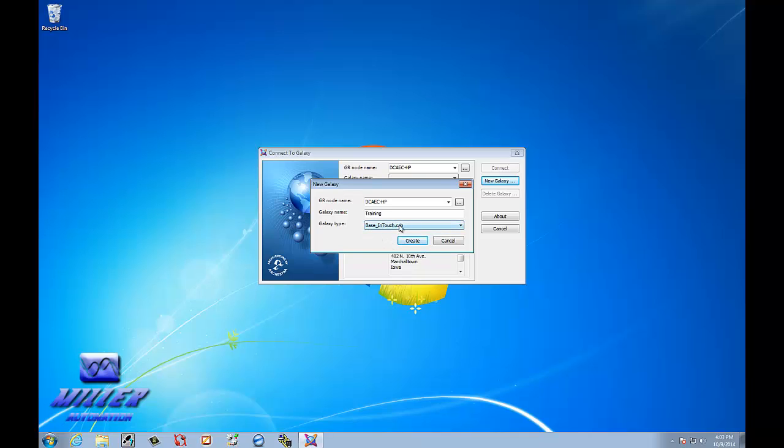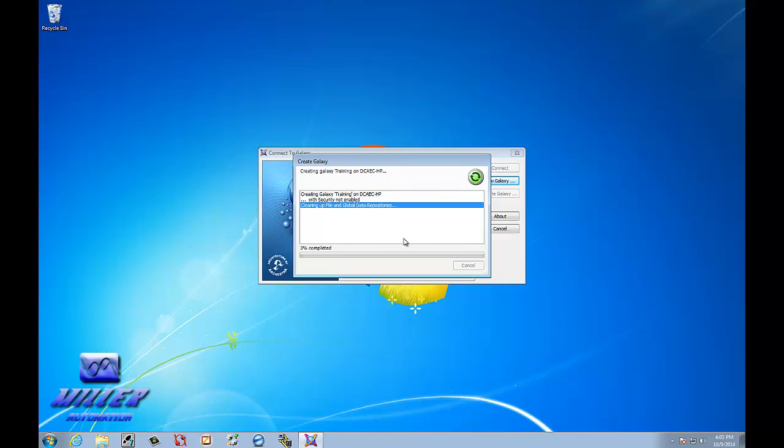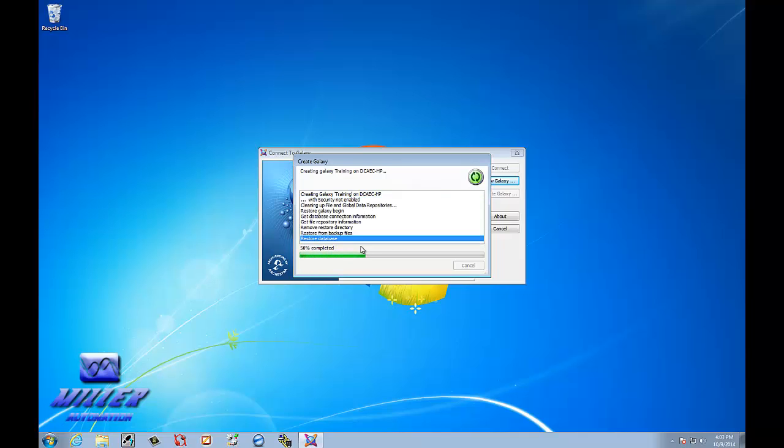So, a base InTouch. So that we're just going to make a base InTouch program or project for a standalone station. Select Create. It's creating the Galaxy. Restoring all the information using your SQL Server. Creating database. It takes a few minutes to get set up. Sorry about the background noise.